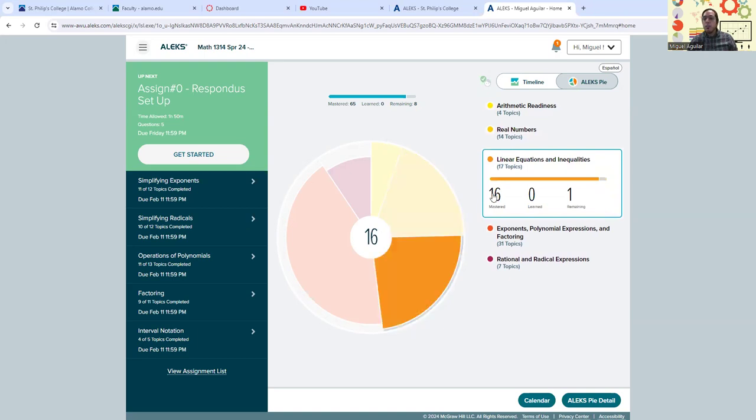We move on to another one, linear equations and inequalities. I've mastered 16. It says that I have one topic remaining there.